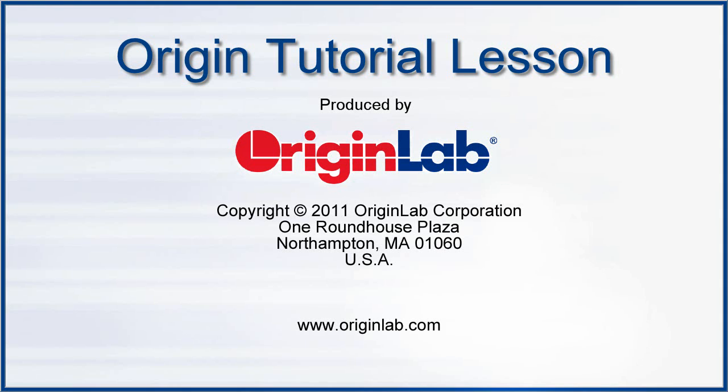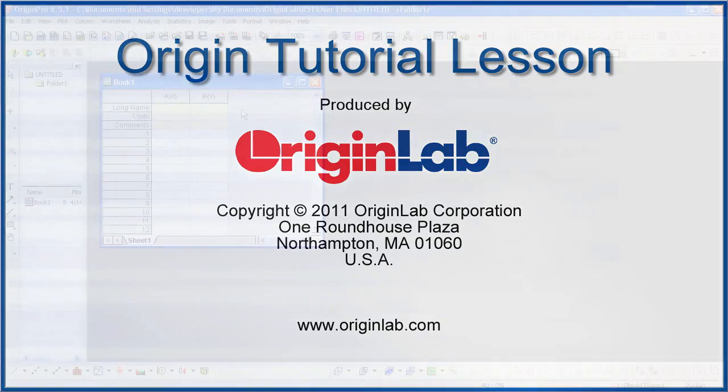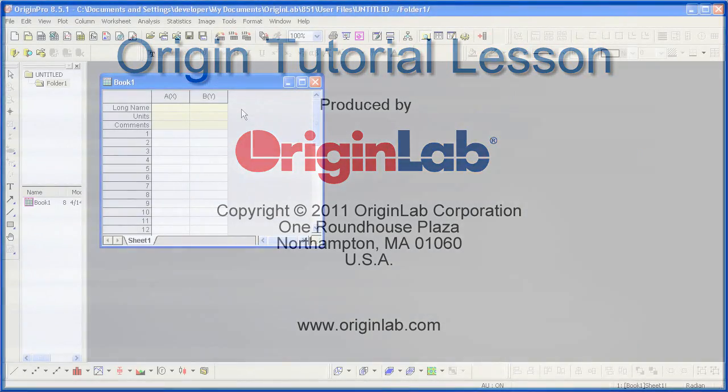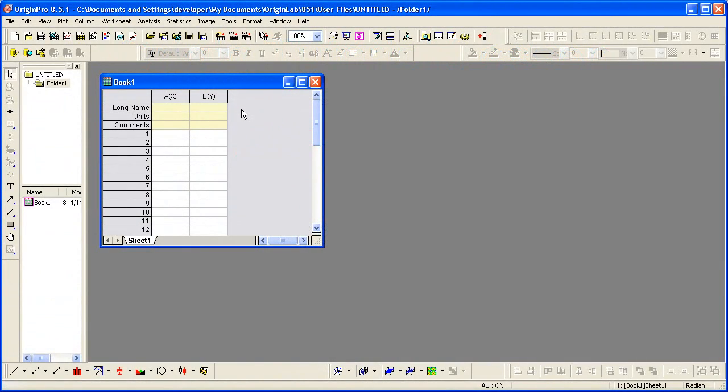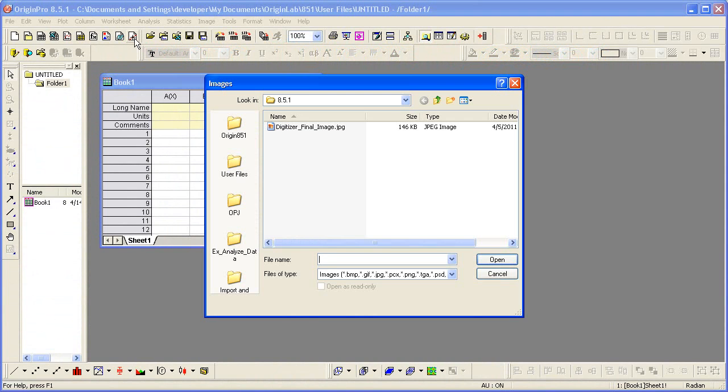The Digitizer allows you to capture data from images of graphs. To import an image file of a graph into Origin and digitize data points one by one, click the Digitize Image button on the standard toolbar.